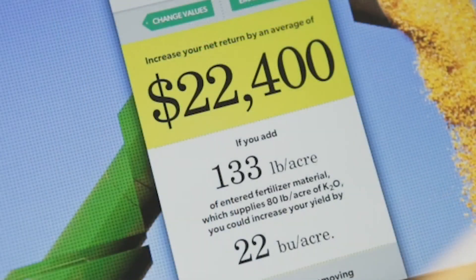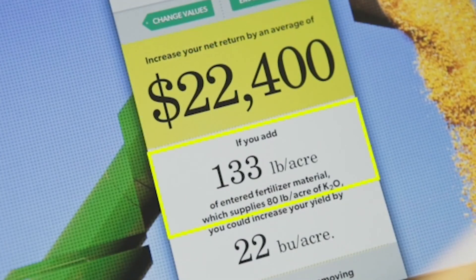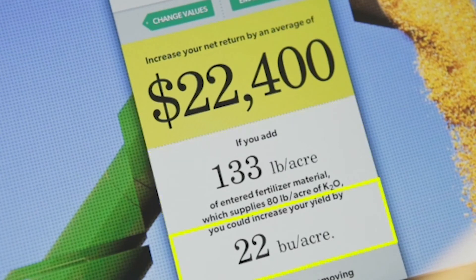You can see you can increase your net return by an average of $22,400 if you add 133 pounds of potash per acre, because it will increase your yield by an average of 22 bushels per acre. To test out Economics ROI Calculator version 2.0, head to the ROI tool section of the website and enter your state, acreage, and what you're planting to see if an investment in potassium fertilizer can boost your yields and your bottom line — because chances are it will.